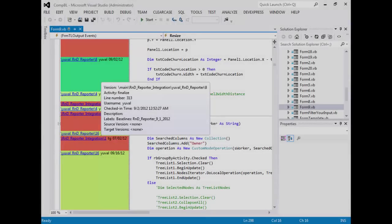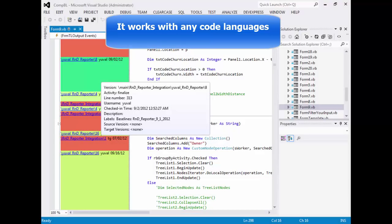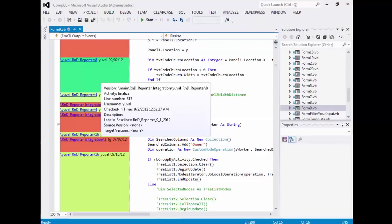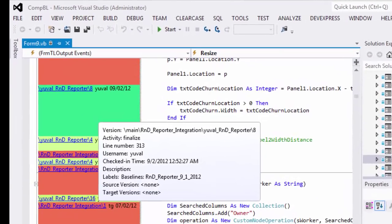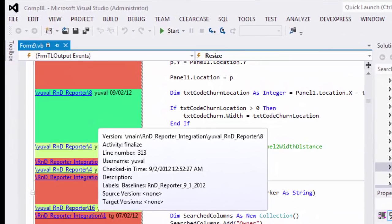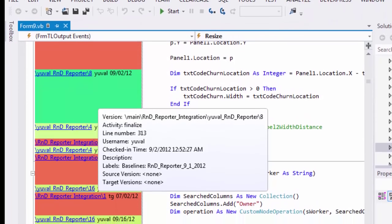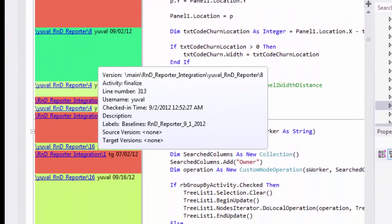We developed this extension in response to numerous requests to embed our Visual Annotate add-on tool into Visual Studio IDE. Developers and engineers can now get even more important information without leaving the editor.